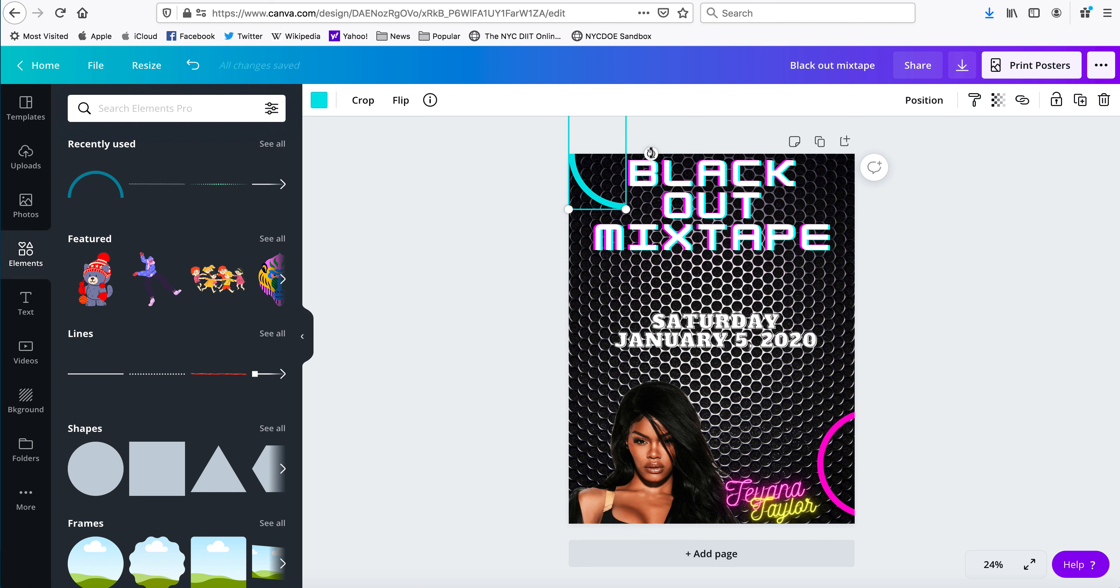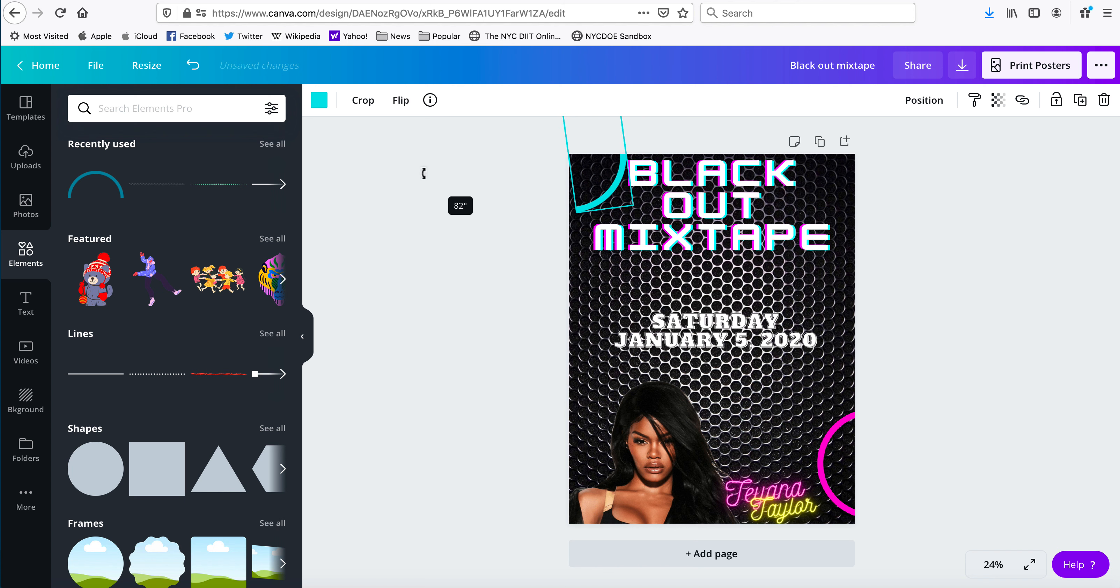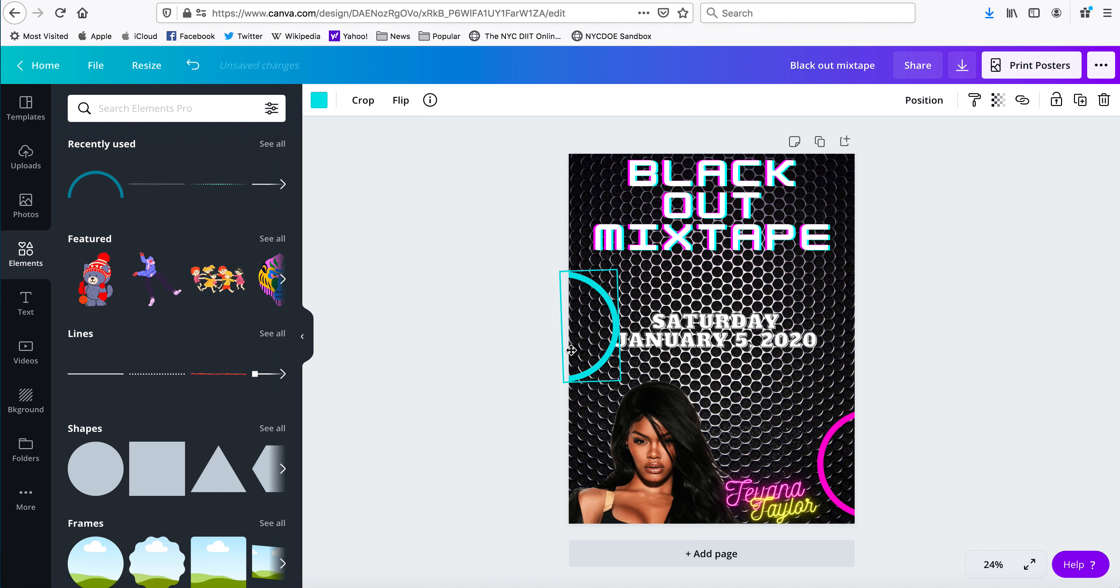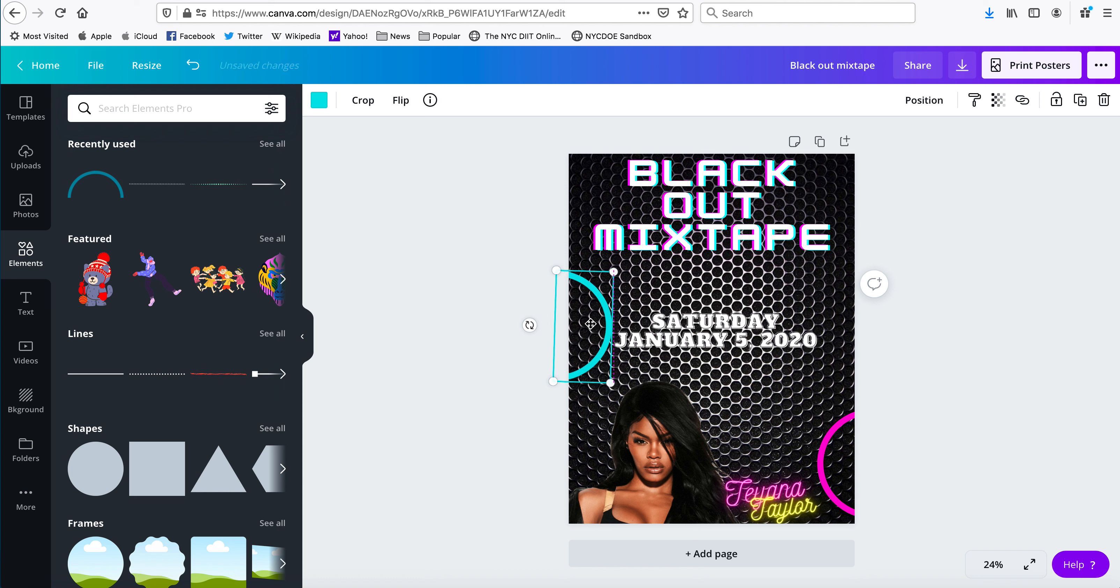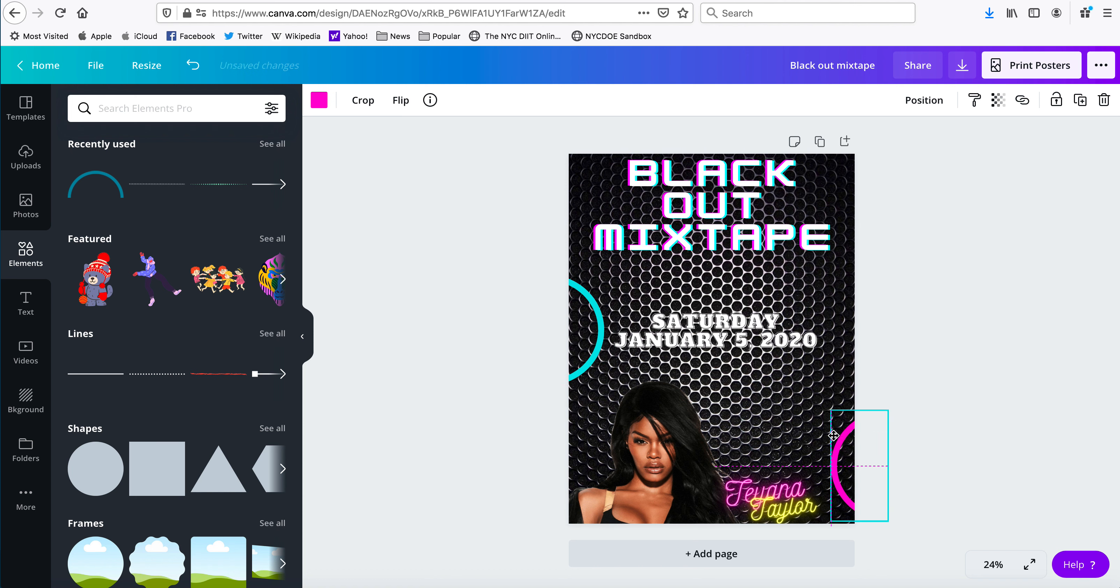And I don't like it the way it's positioned, so let me just put it over there. This one can come off a little bit.